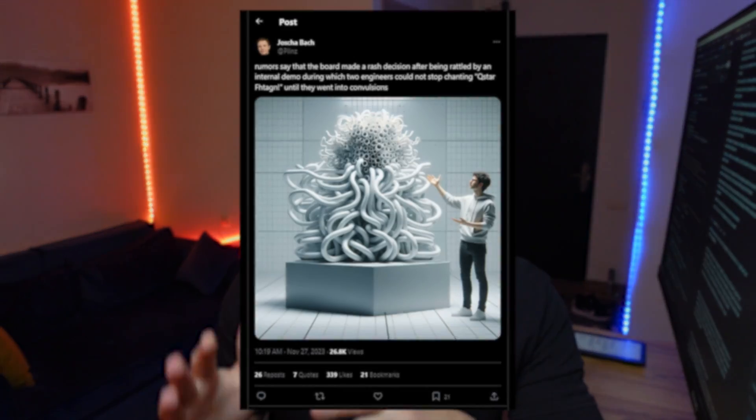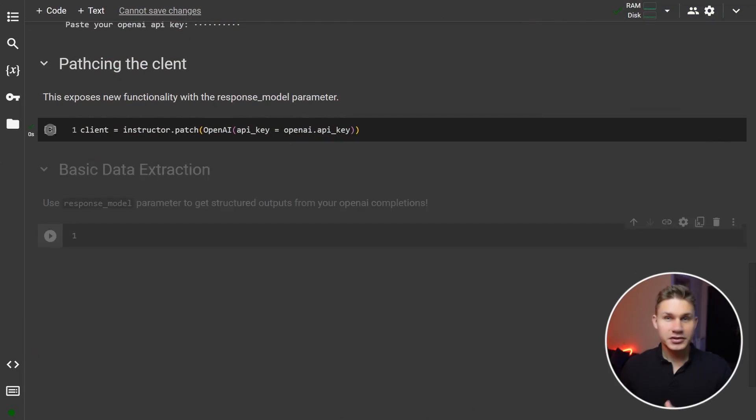This method will connect your OpenAI client to a newer version called QSTAR. Although probably not as powerful as QSTAR, this method does add some additional functionality to your OpenAI client which I'm going to show you soon.